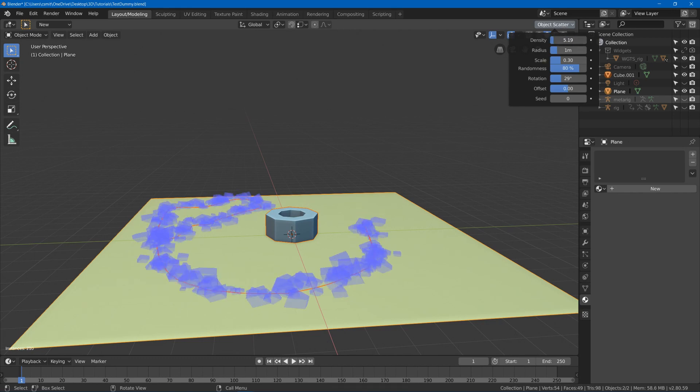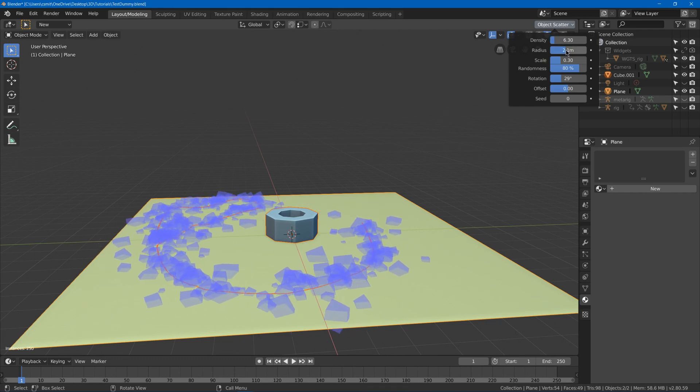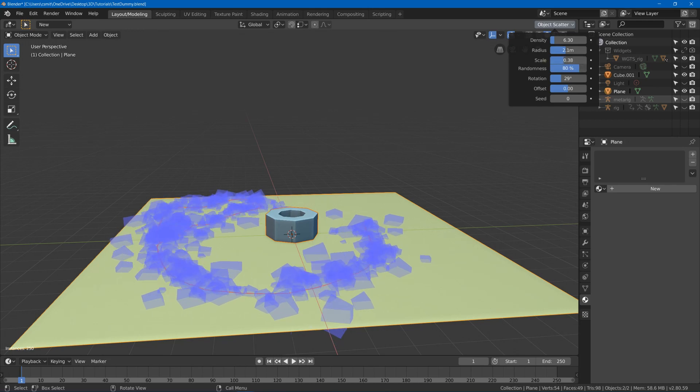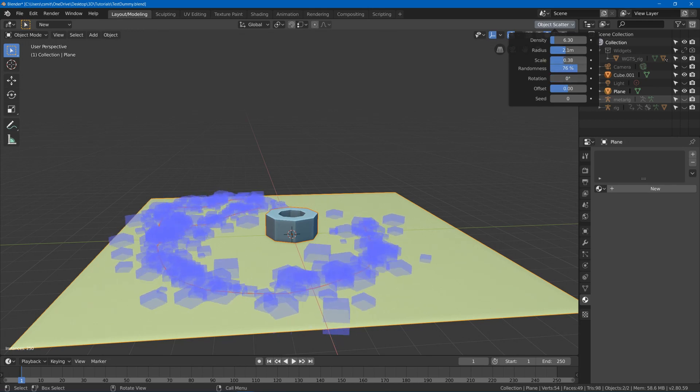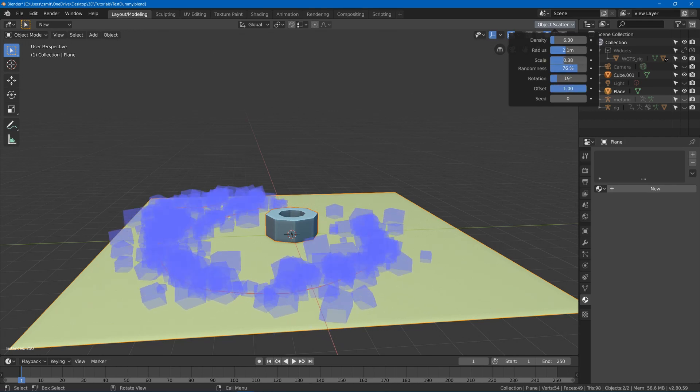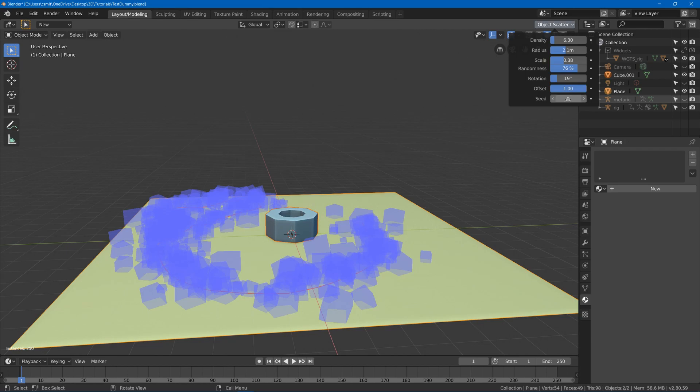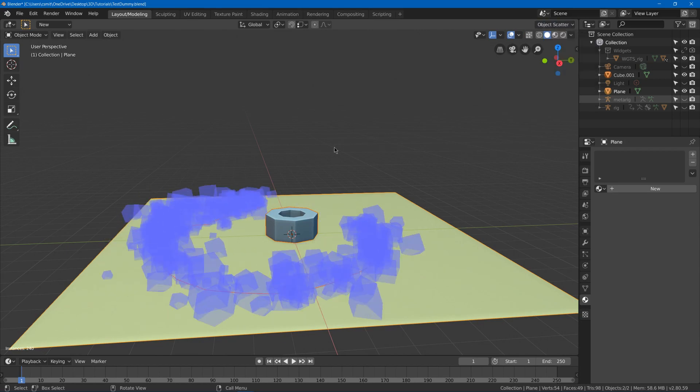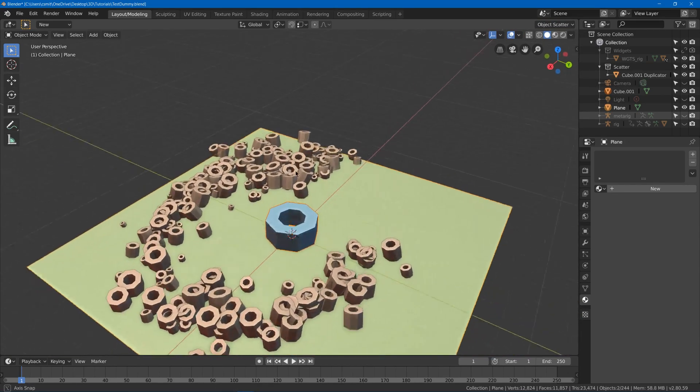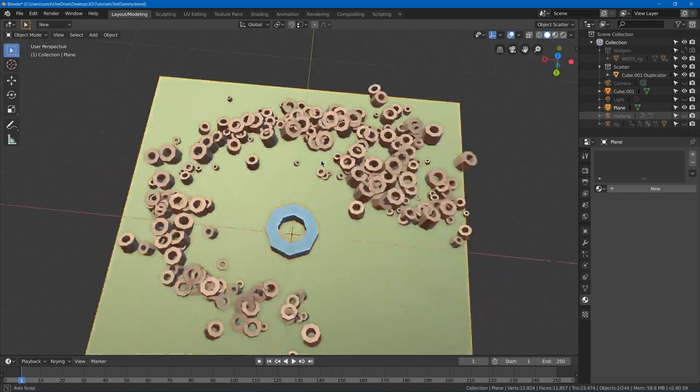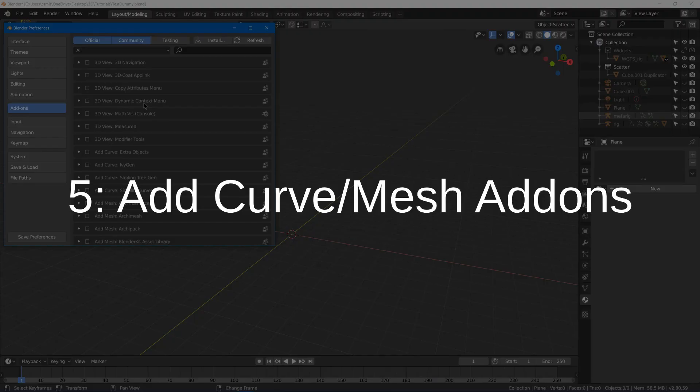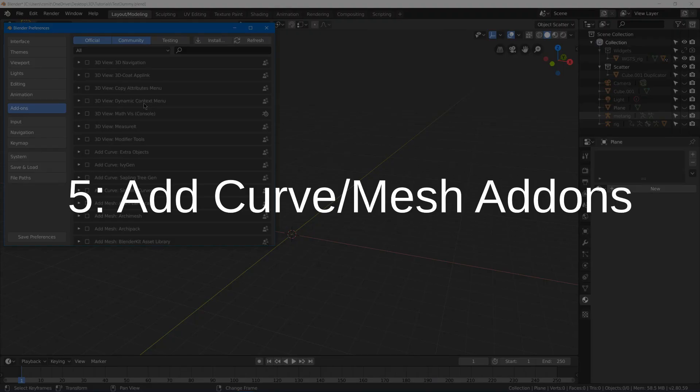It's got settings up here for density, radius, scale, the randomness of the scale, the rotation randomness, the offset, and a random seed. And if I hit Enter it'll automatically place them along my line that I drew. So if this looks useful to you, go into my previous video for more information on that.